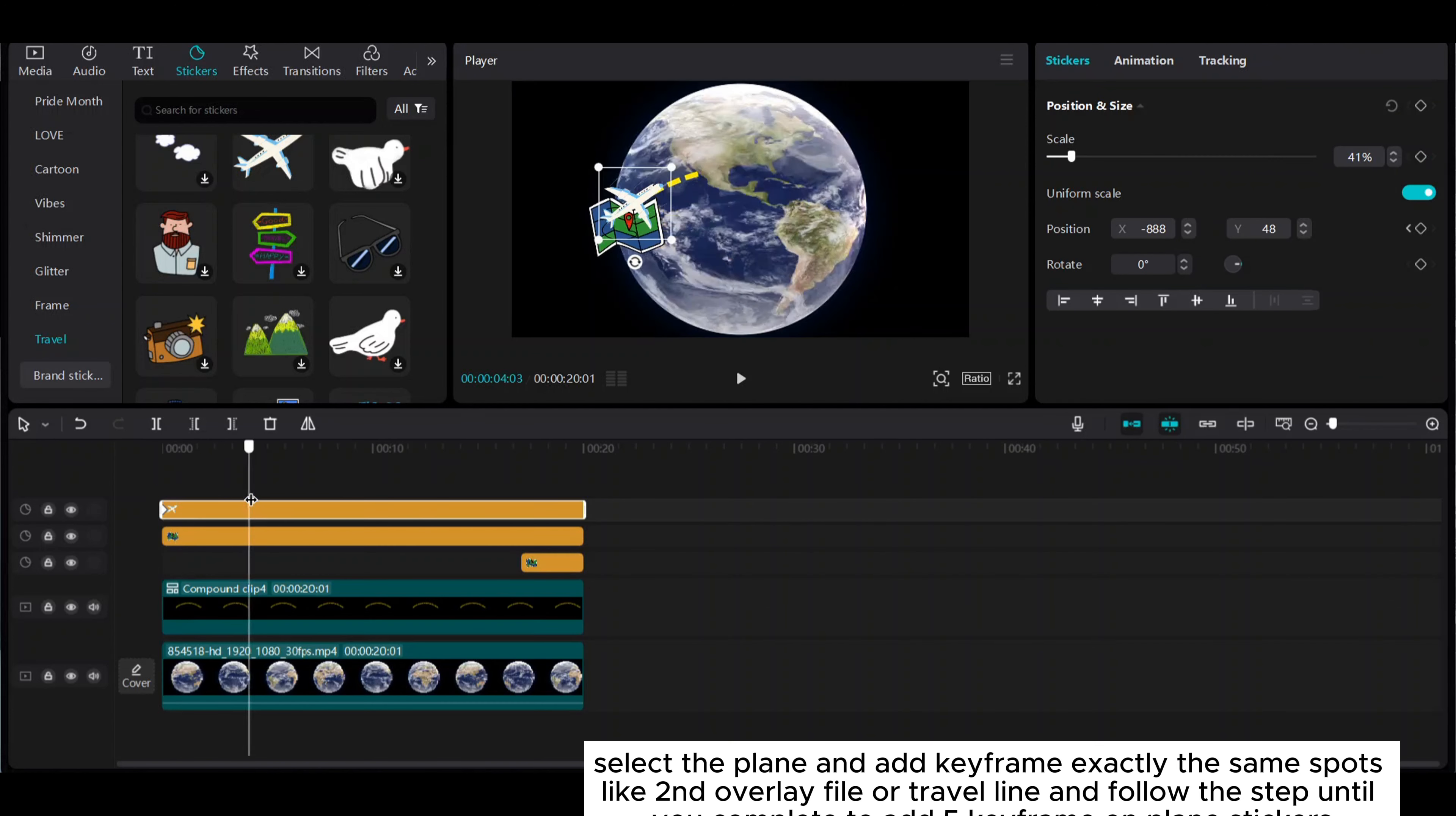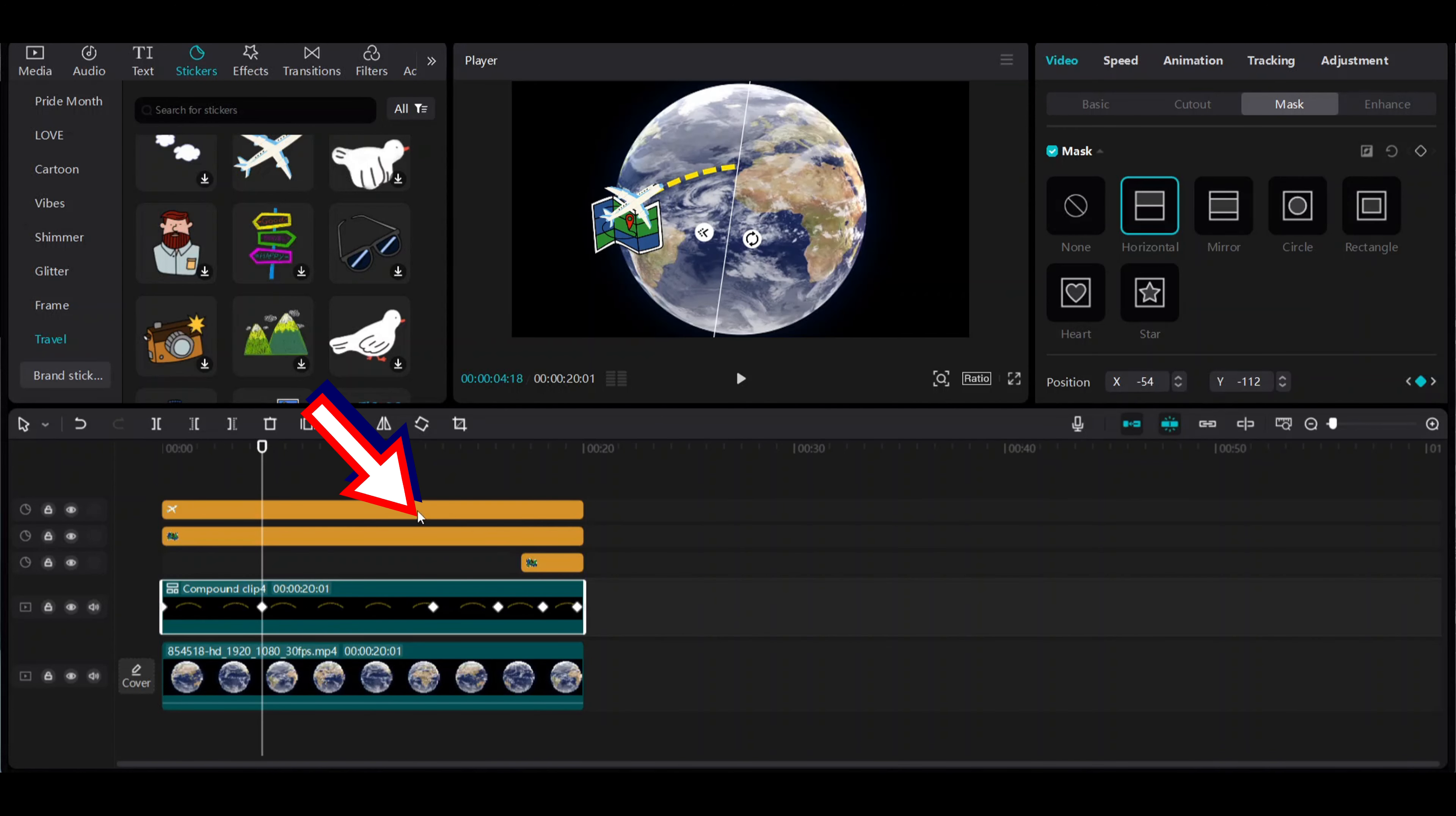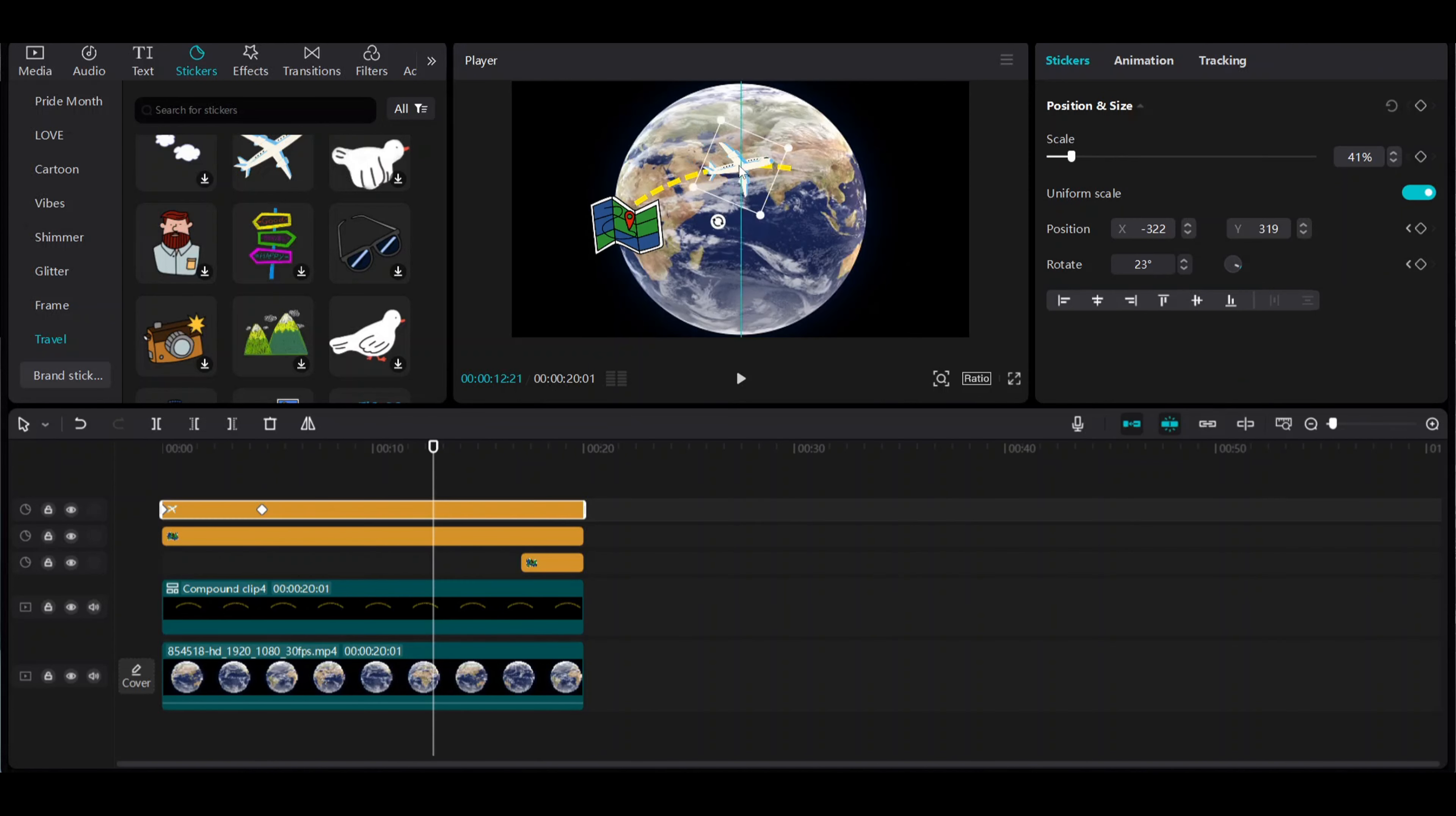Select the plane and add keyframes at exactly the same spots as the travel line overlay file and follow the steps until you complete adding five keyframes on the plane stickers.